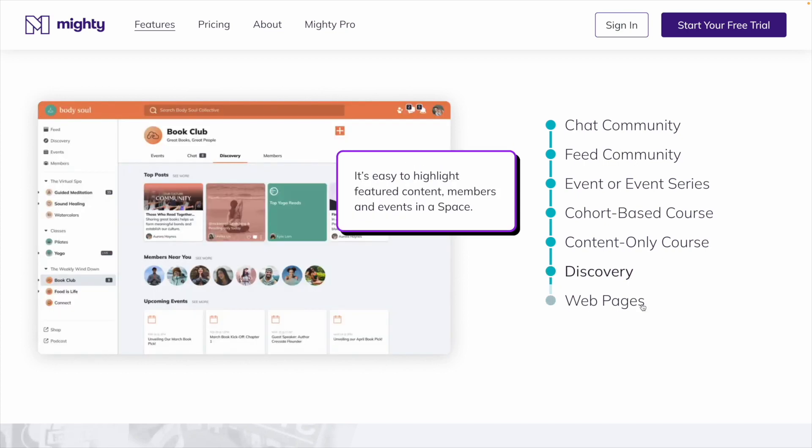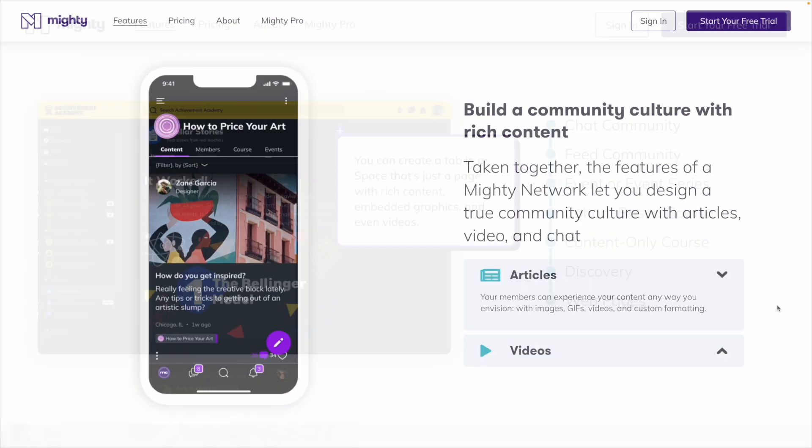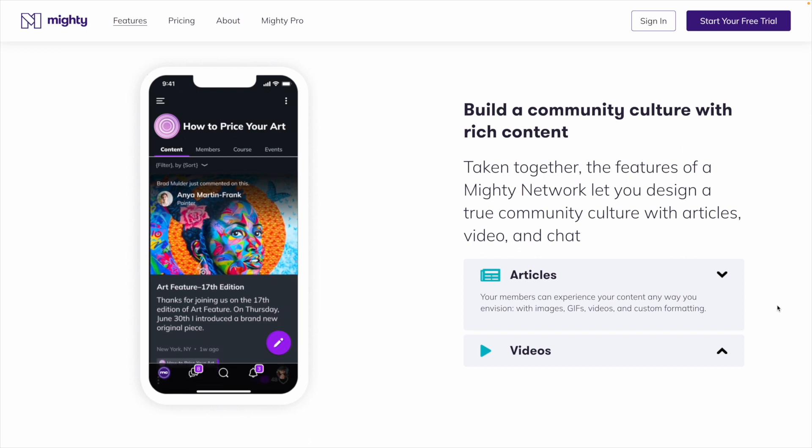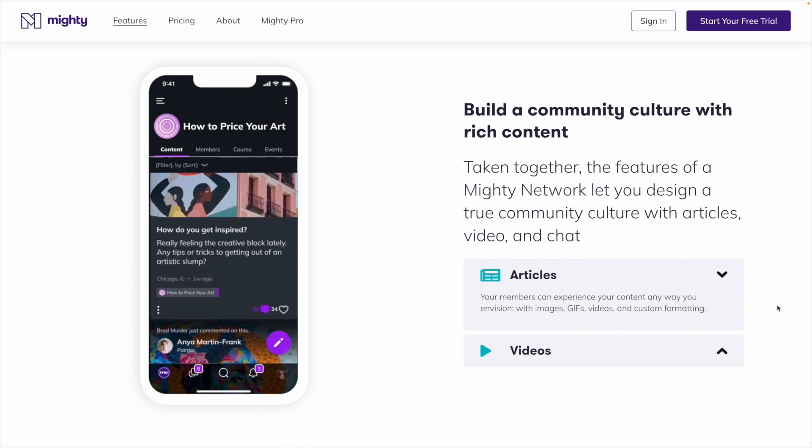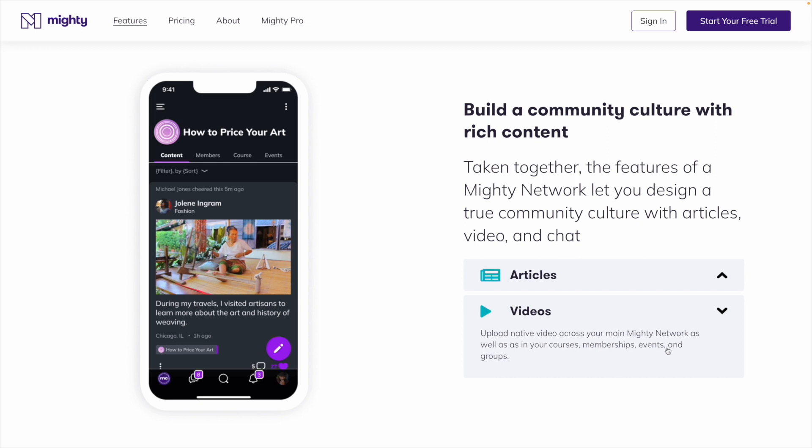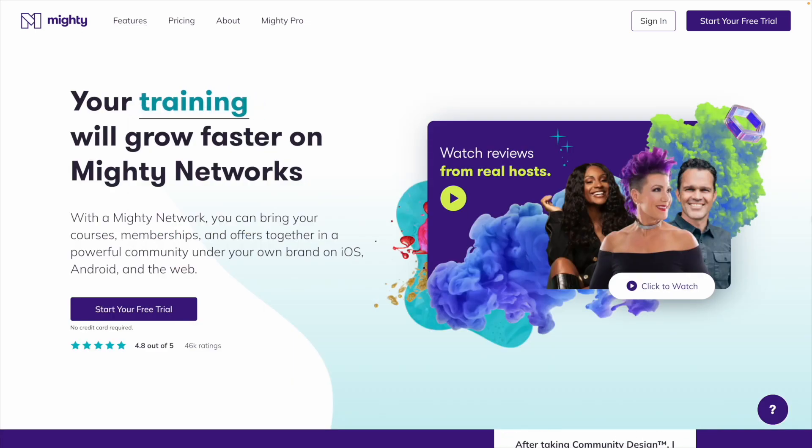With Mighty, you'll have robust customization, a variety of built-in native features that you can easily turn on or off, and the ability to create unlimited courses and communities. So if you're building a business and brand around your community, Mighty Networks is the way to go.